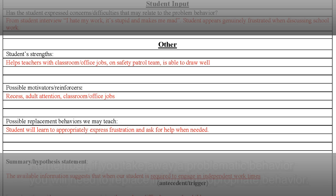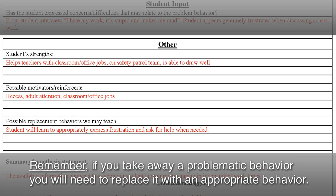The most important thing to remember is this: if you are taking away a problematic behavior, you will need to replace it with an appropriate behavior.